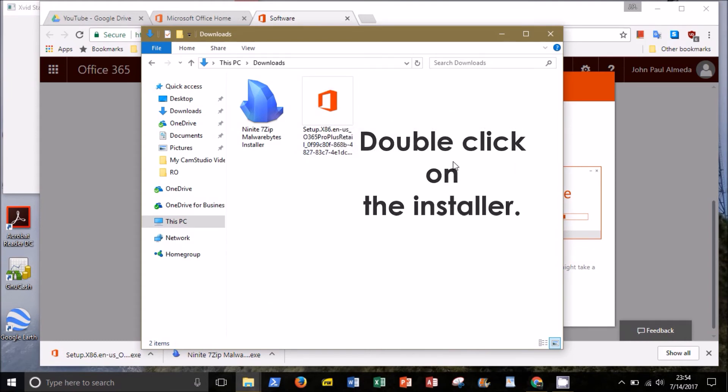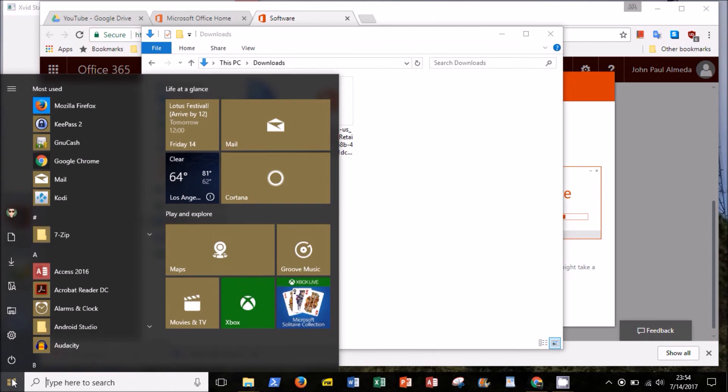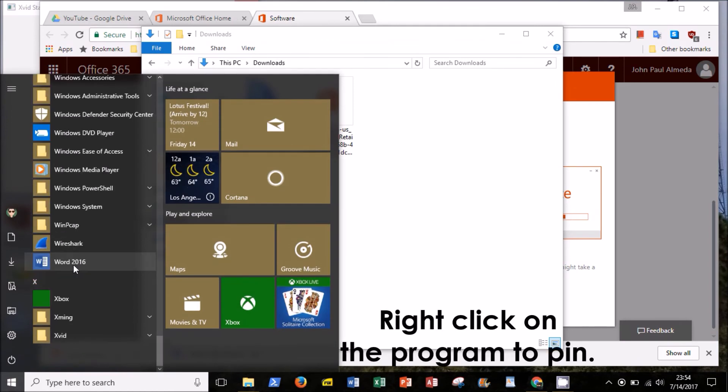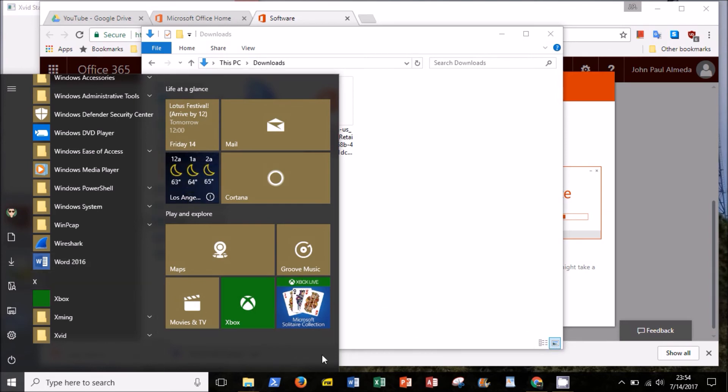Follow the prompts and be patient with the process. When the installation is finished, you should see your newly installed programs in the Start menu. To make things easier, you can pin them either to the Start menu or to your taskbar, as you can see with my desktop here.